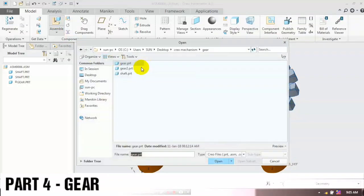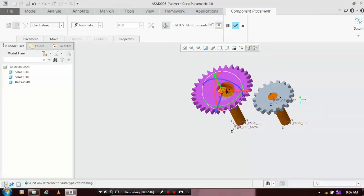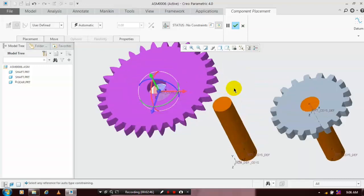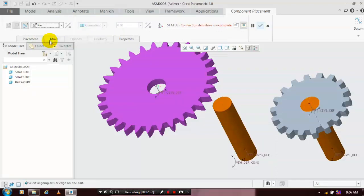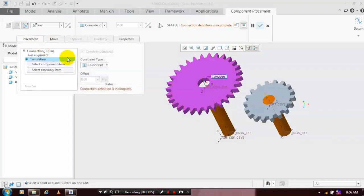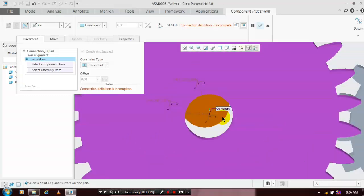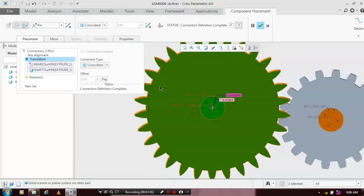Again we have to insert one more gear, so go to Assembly and click Quick Assemble. Select the corresponding gear part, click Open, and place it at the required position. Click Show Triad and move it to the required location, then hide the triad. Go to User Defined, click the pin-type joint, and select the two corresponding center axes. Then update the coincident — go to Placement and select the two corresponding top faces of the gear and shaft. Now the connection definition is successfully complete, just click OK.